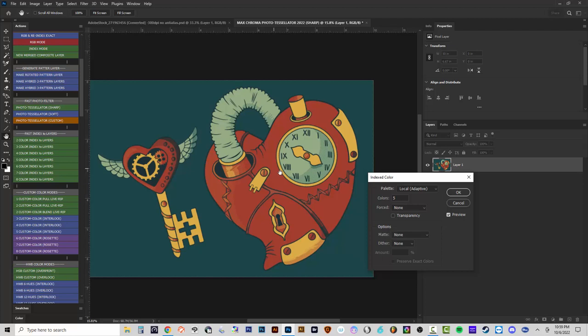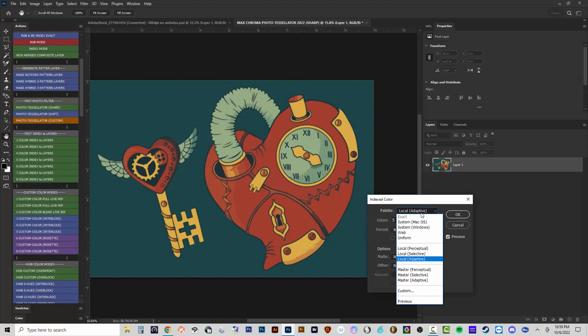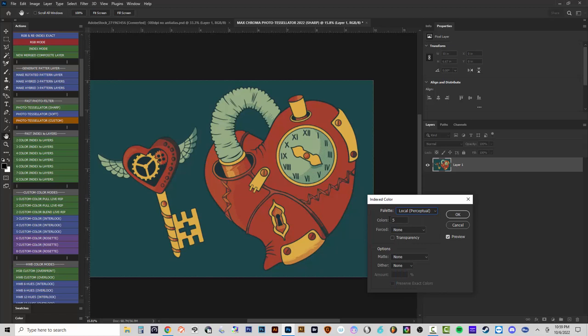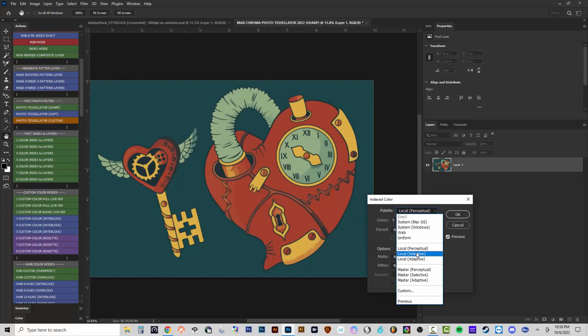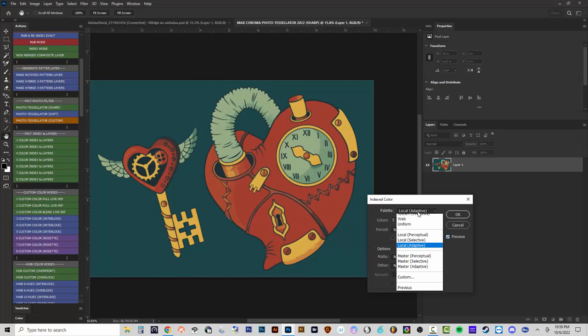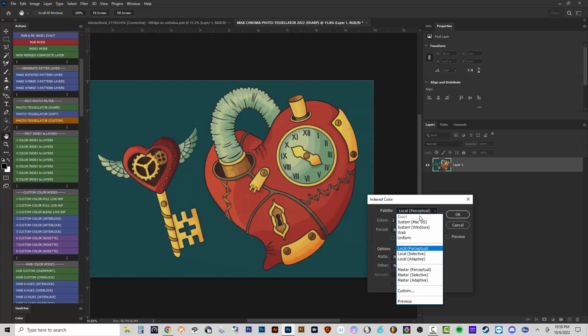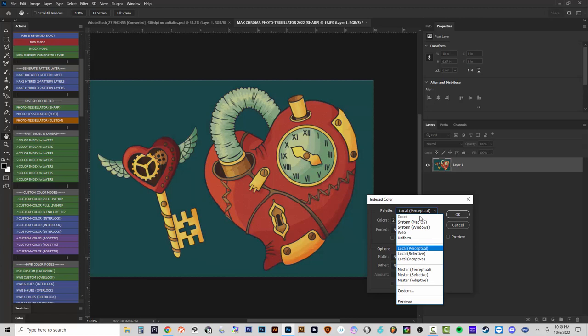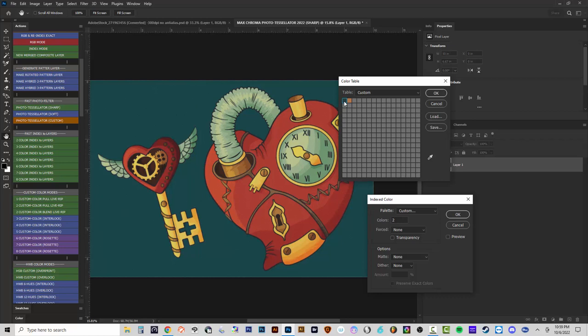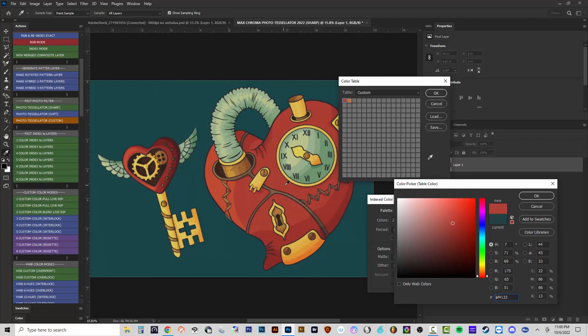We're seeing it under the local adaptive palette. You can choose local perceptual, selective, or adaptive. There's not much difference between perceptual and selective here. Let's keep it on perceptual and go down to just two colors. I can uncheck the preview, click on the palette, go down to custom, and then change what colors it's using — maybe ignoring the background and picking a red and a yellow or gold color.